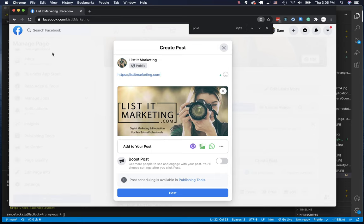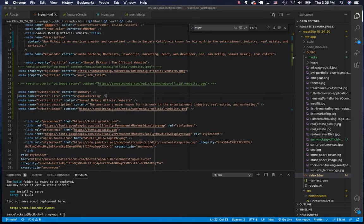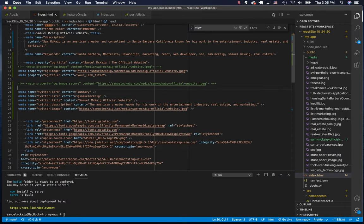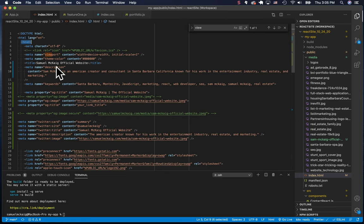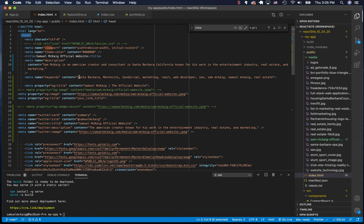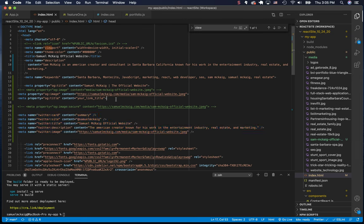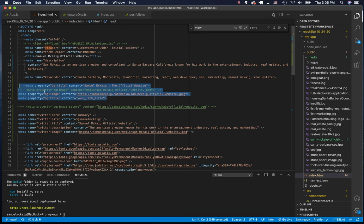So when we go into our code here, we're going to go to our head. Inside our head, we have all these different meta data, and what we need to drop in is specific names for Twitter, specific tags for Twitter, and specific tags for Facebook. They have their own set.